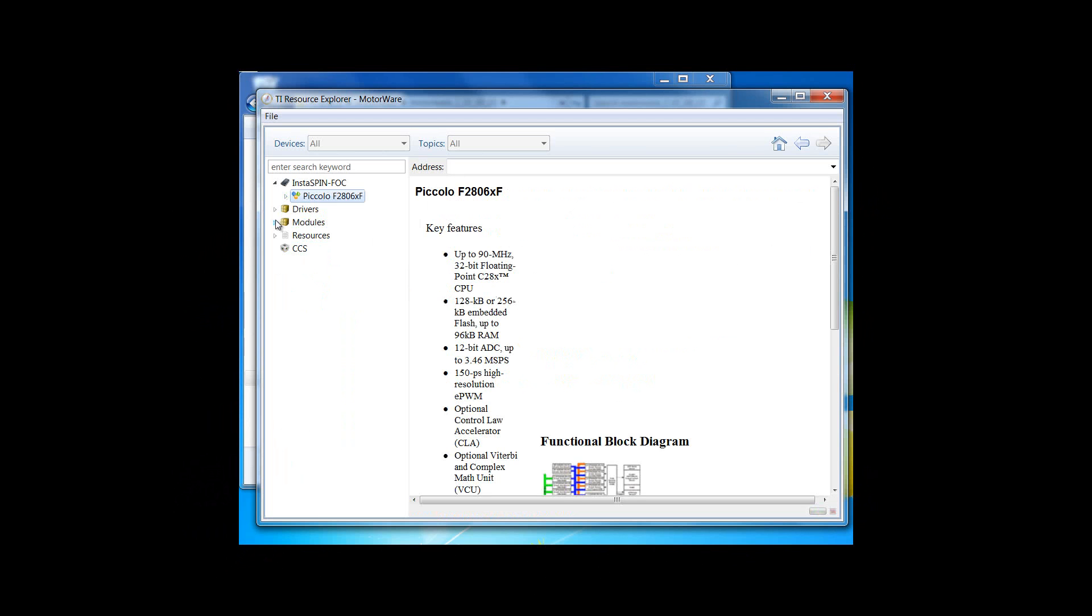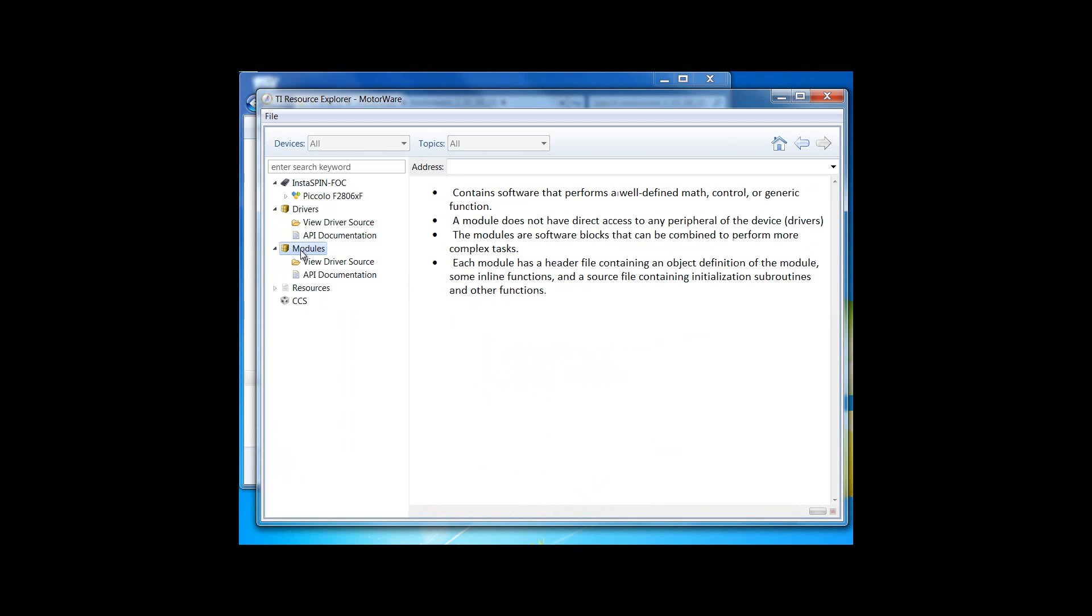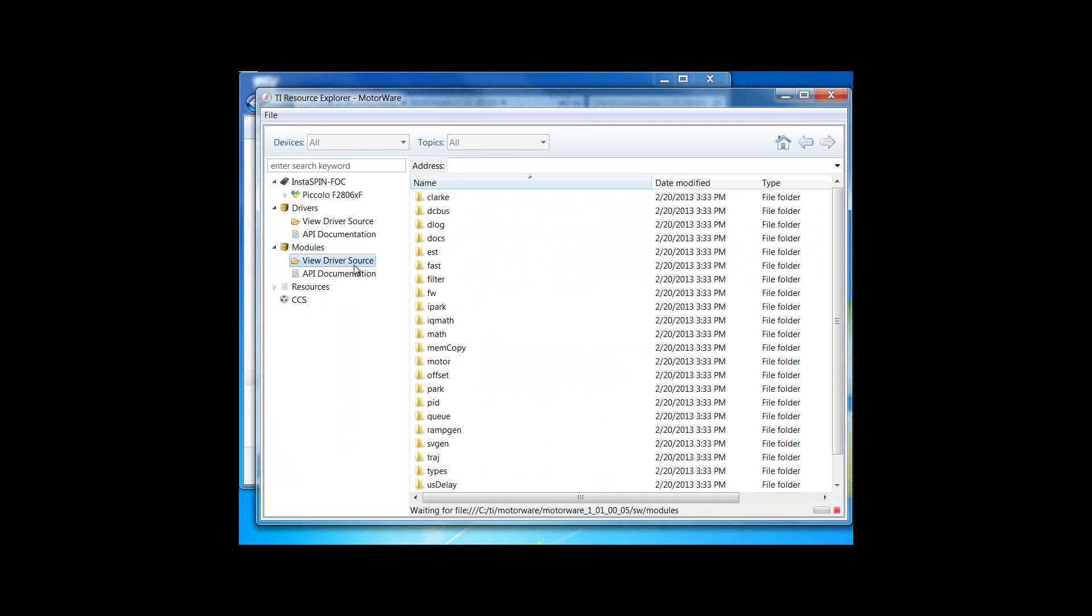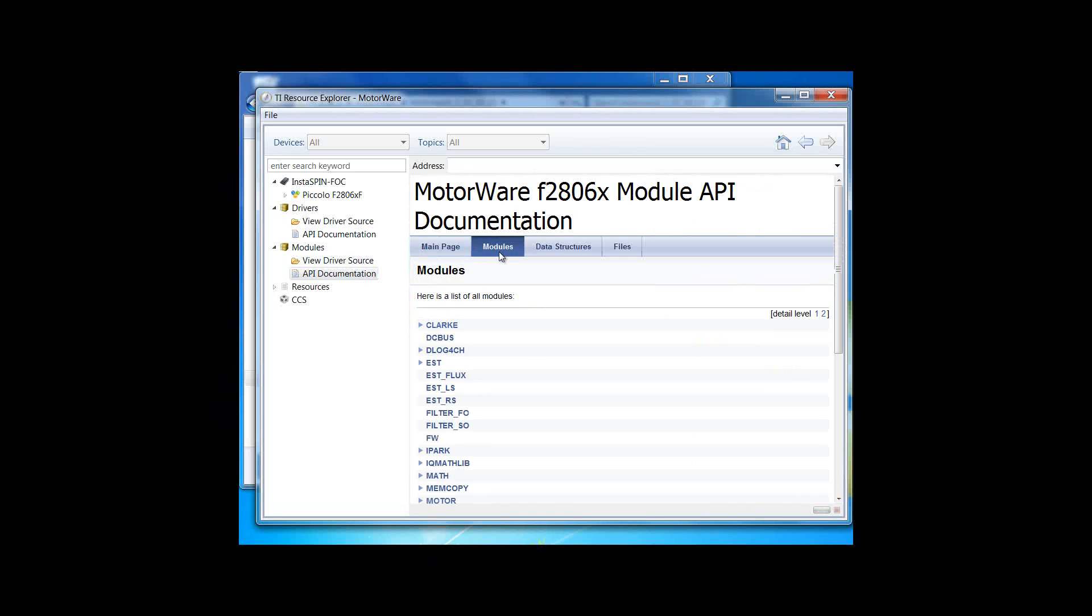You can also browse the drivers and the modules. We can view the source folders for each one of the modules, or by using the Doxygen comments, we can browse some of these modules directly.